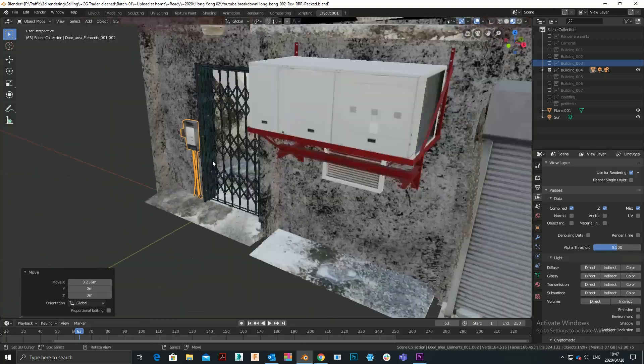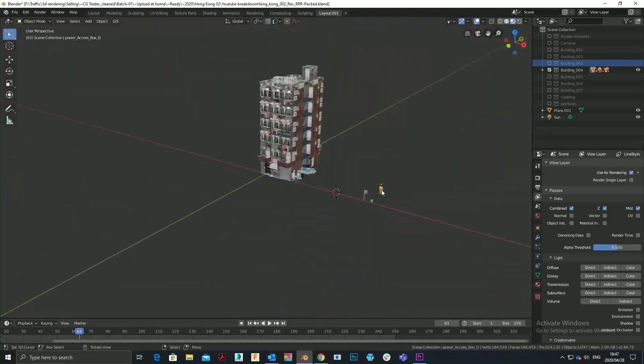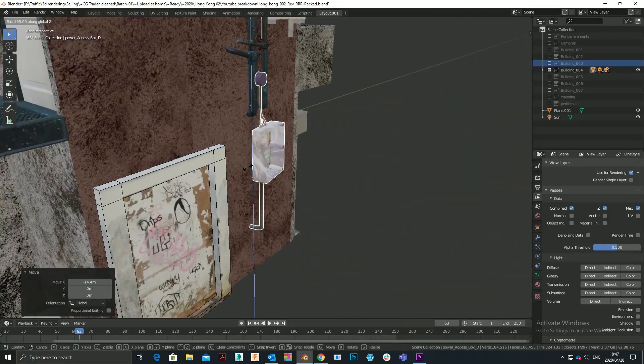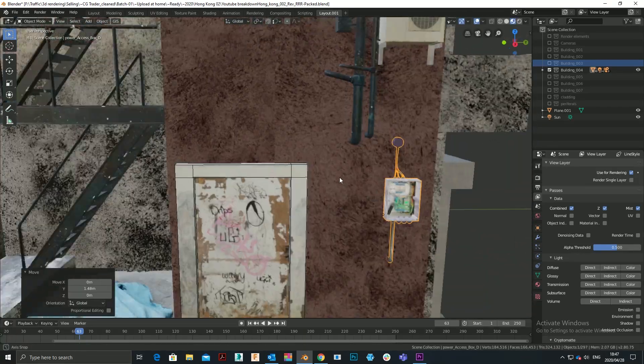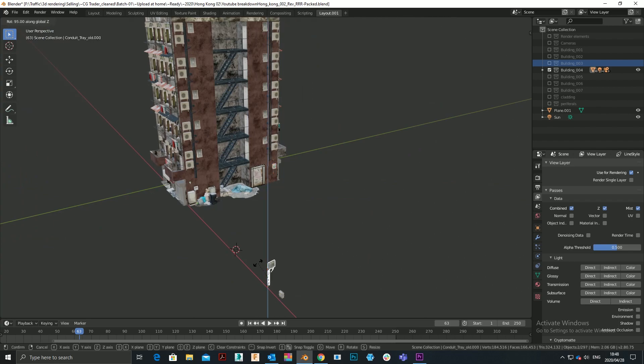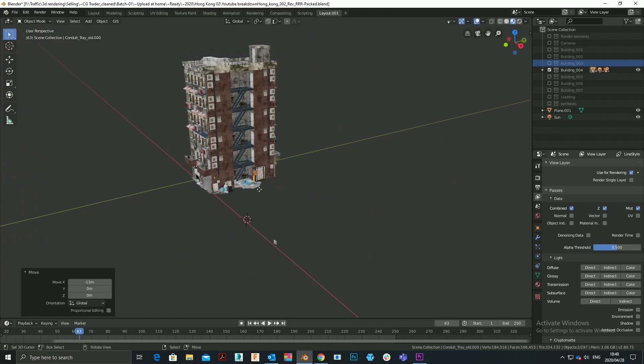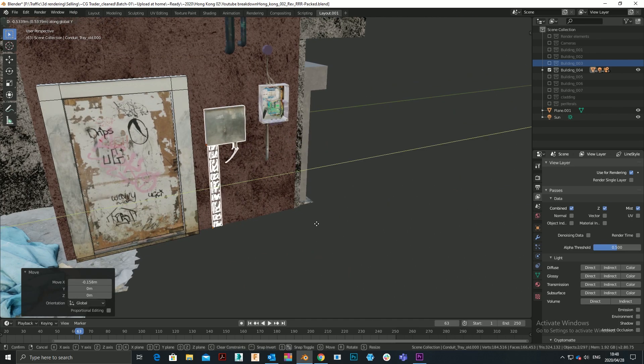You want to ultimately get yourself to a point where your modeling and scene creation, to a large extent, is drag and drop modeling.